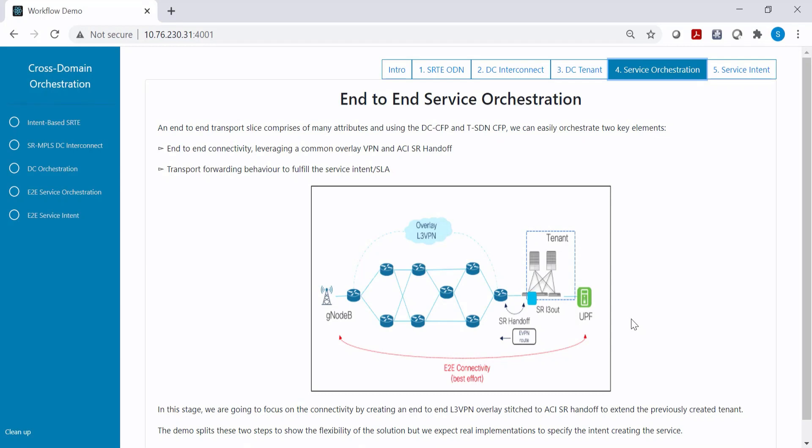As part of step four, we will demonstrate how you can configure a VPN service in the data center, connect it to the transport, and demonstrate end-to-end connectivity for an application running best-effort default service.